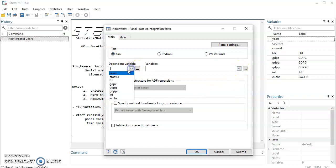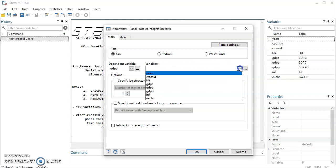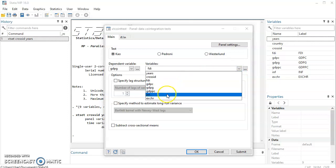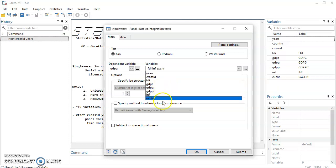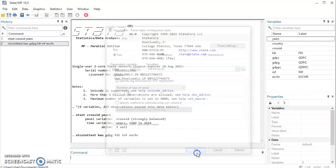In this tutorial I'm going to assume that my dependent variable is GDP growth and then my independent variables are FDI, inflation, and let's say exchange rates. You could include other structure if you wish. You can click on OK.